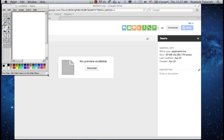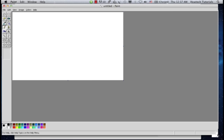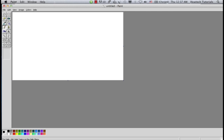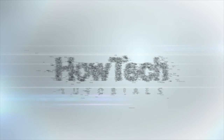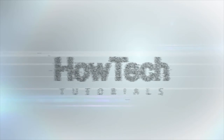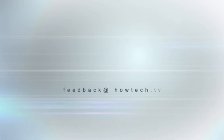Congratulations! You've successfully learned how to set up Microsoft Paint for Mac. This was a HowTech.TV tutorial. Leave your comment below or contact us by email. Thanks for watching.